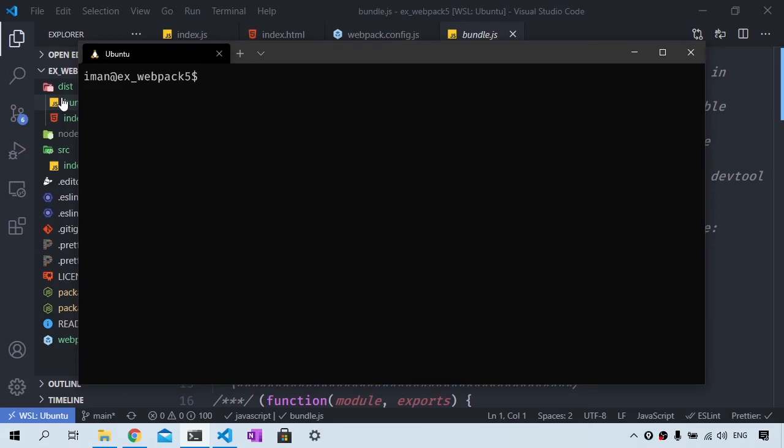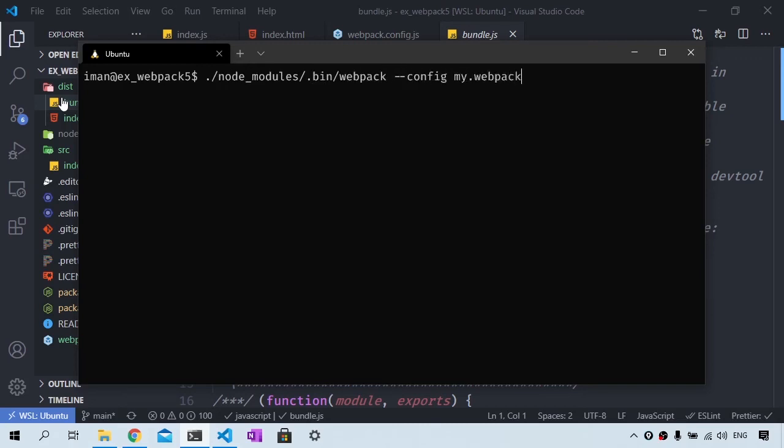So that you could do something like ./node_modules/.bin/webpack --config and then you could say my.webpack.config.js. And this will look for this file instead.